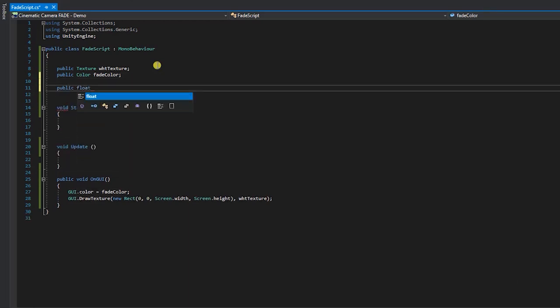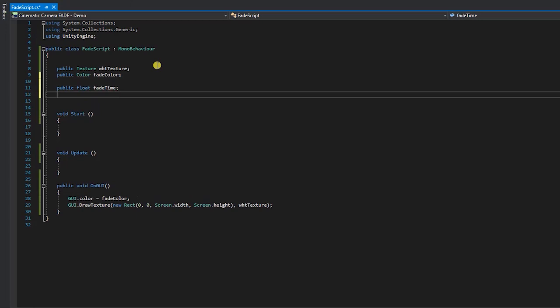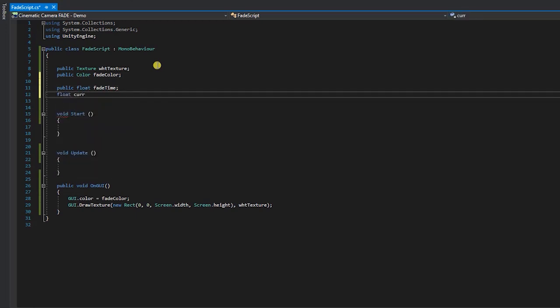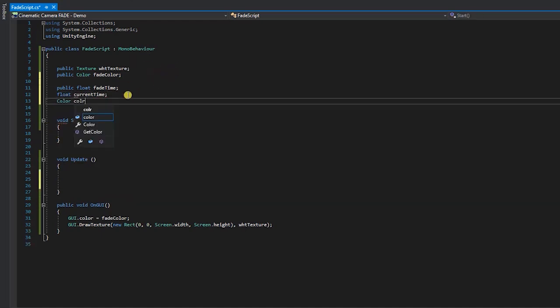The first variable we'll create will be a public float variable that we'll call fade time. The second variable will be a private float variable that we'll call current time. And for our third and final variable, we'll create a private color variable that we'll call color lerp.